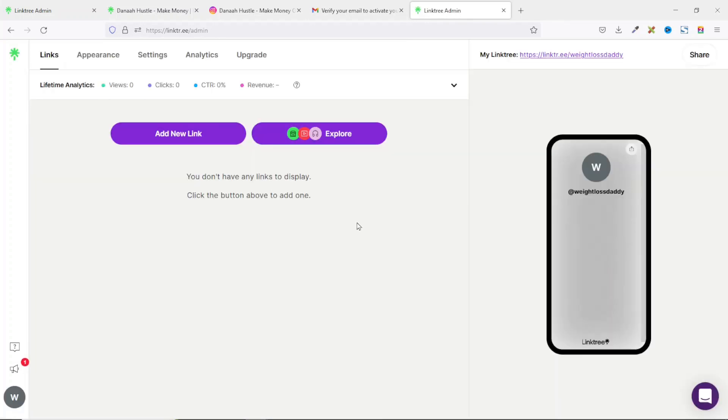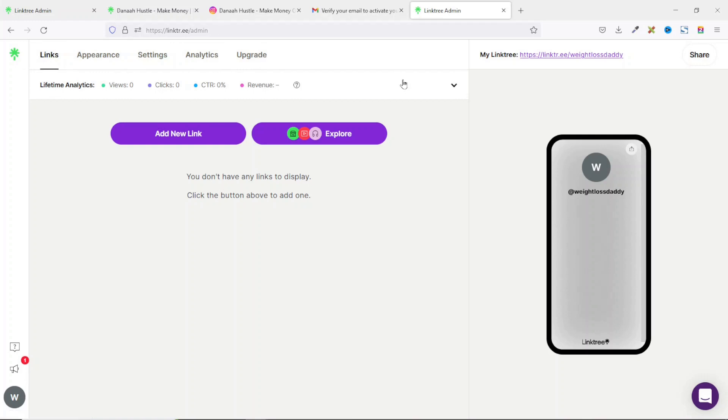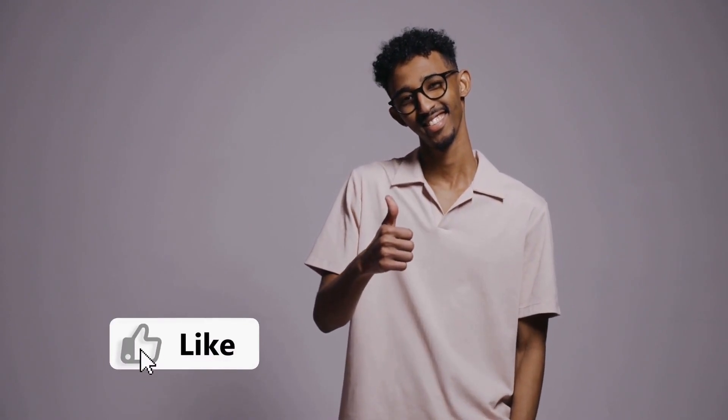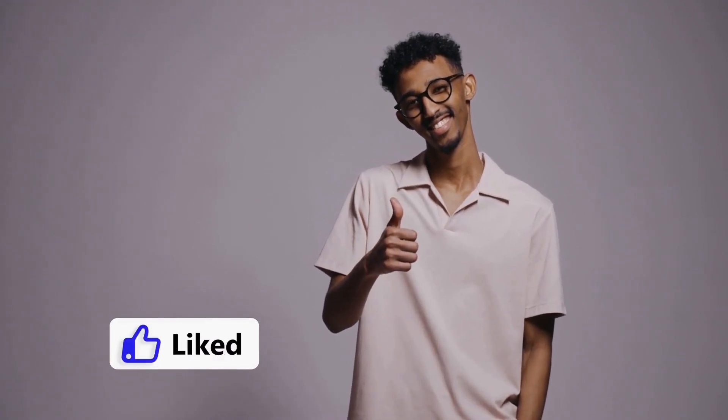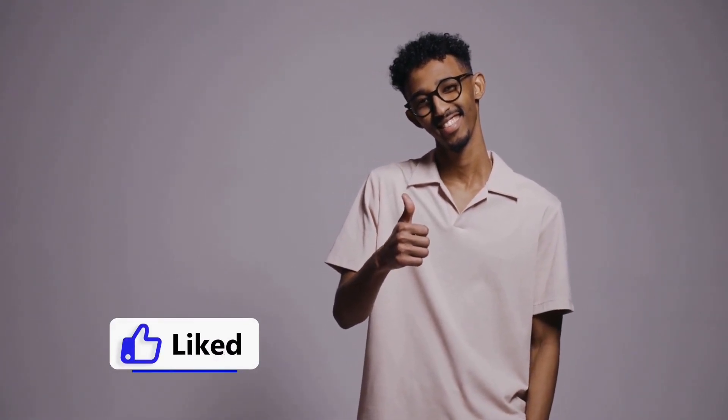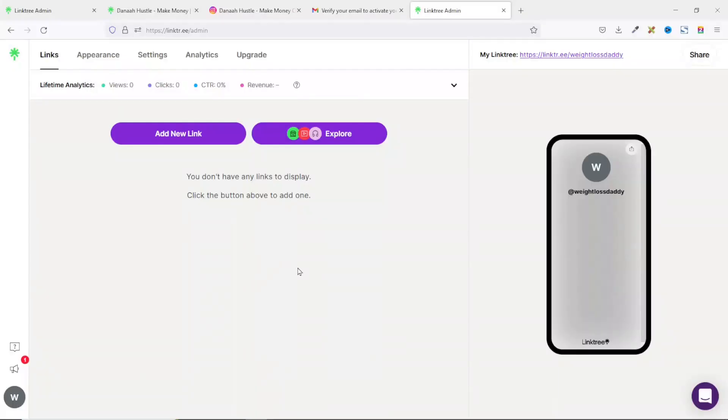Upon signing in, this is how the interface will look like. We have links, appearance, settings, analytics and upgrades. Right here is the link you are going to use for your social media accounts. And here is a preview of our link in bio landing page on a mobile device. If you are finding value so far, please give this video a thumbs up. It does help me out. Alright, let's get back to the video.